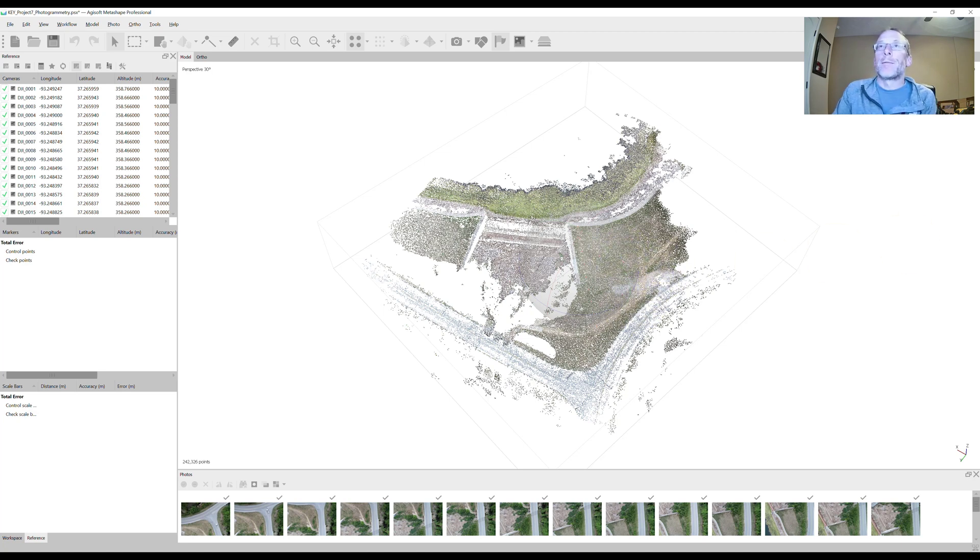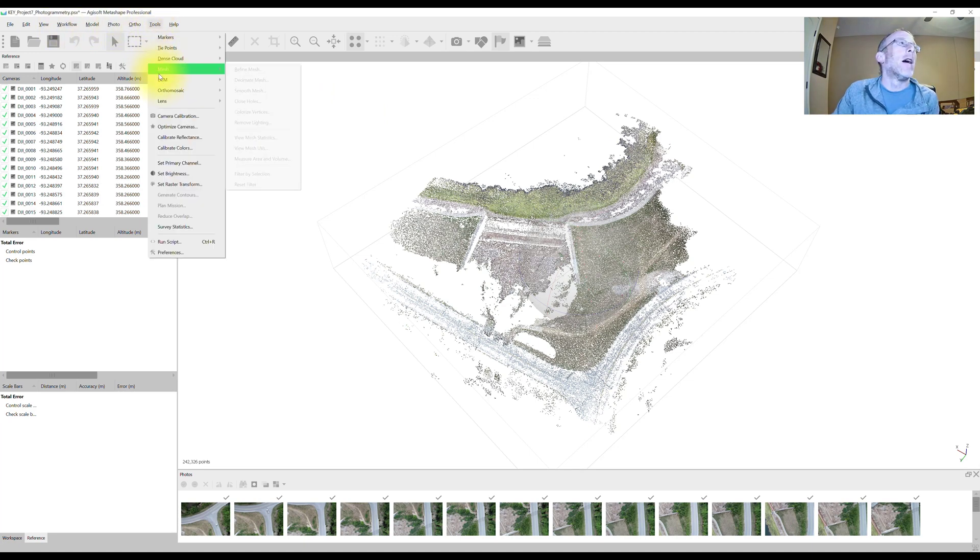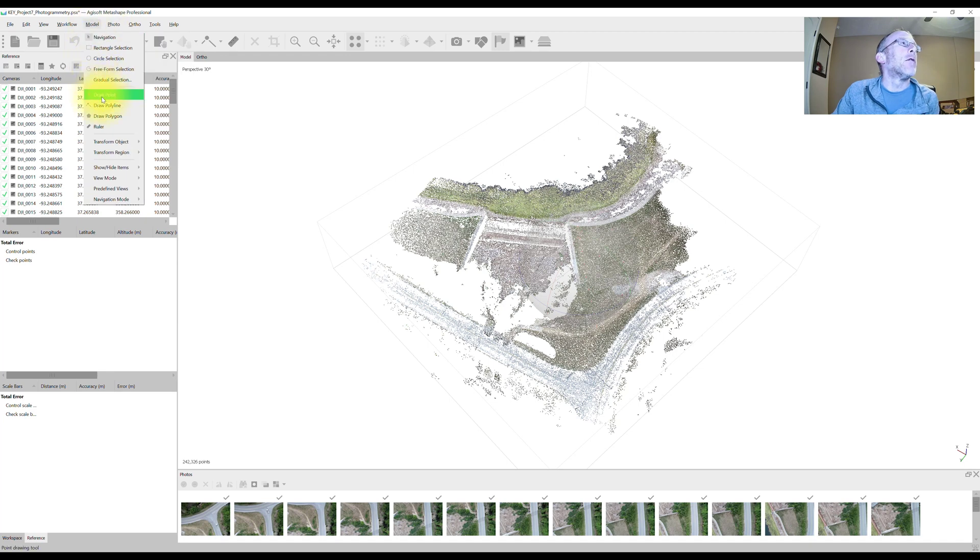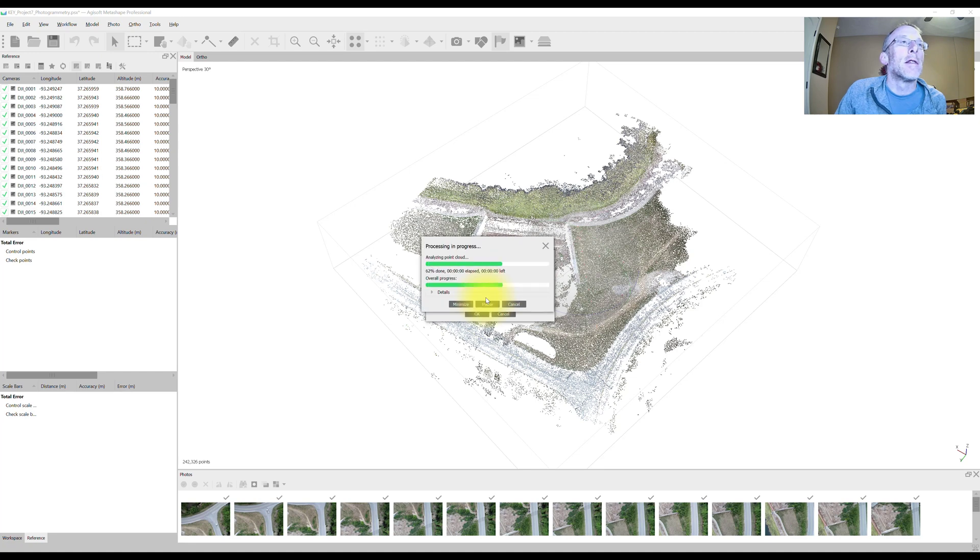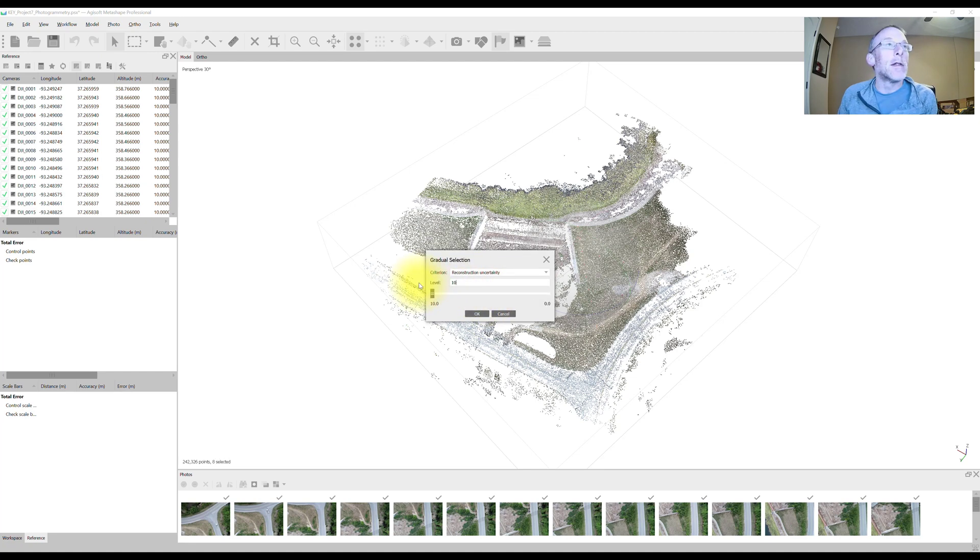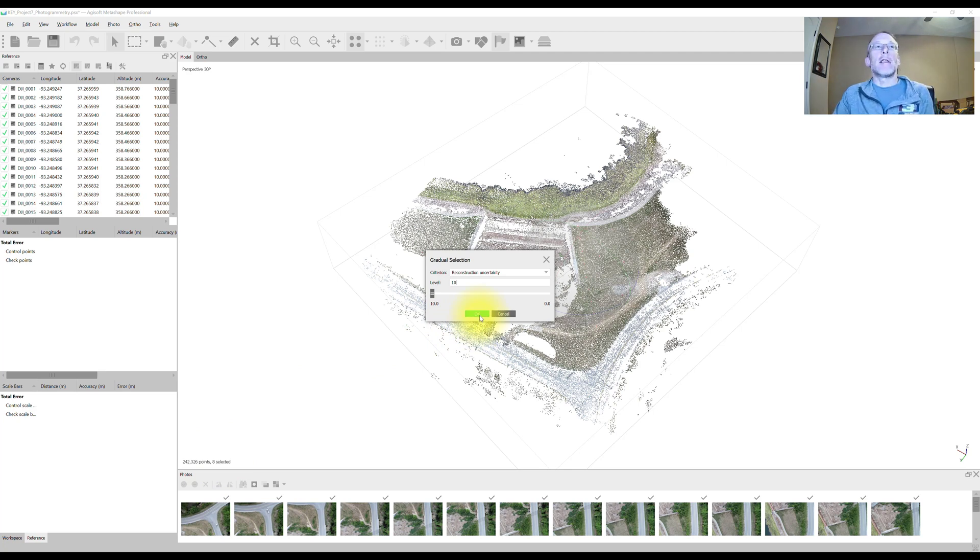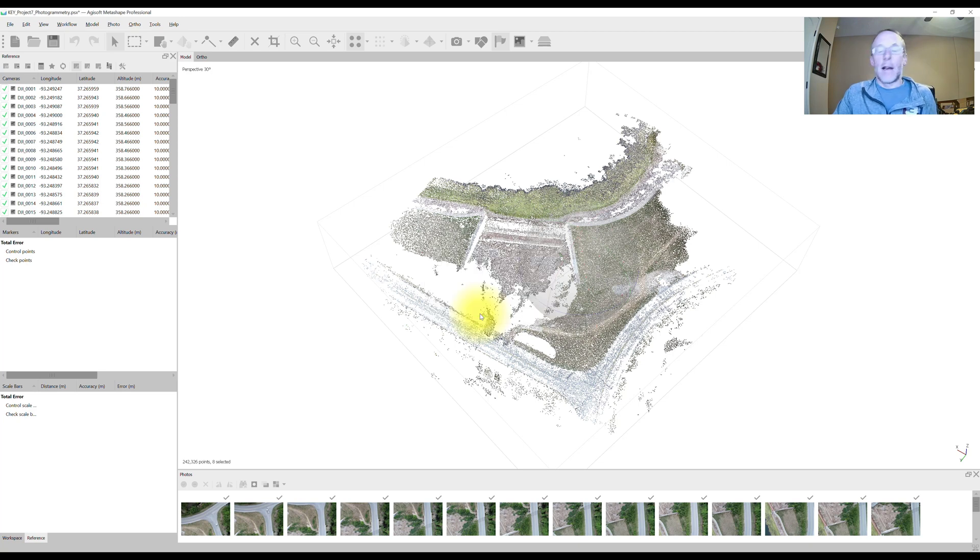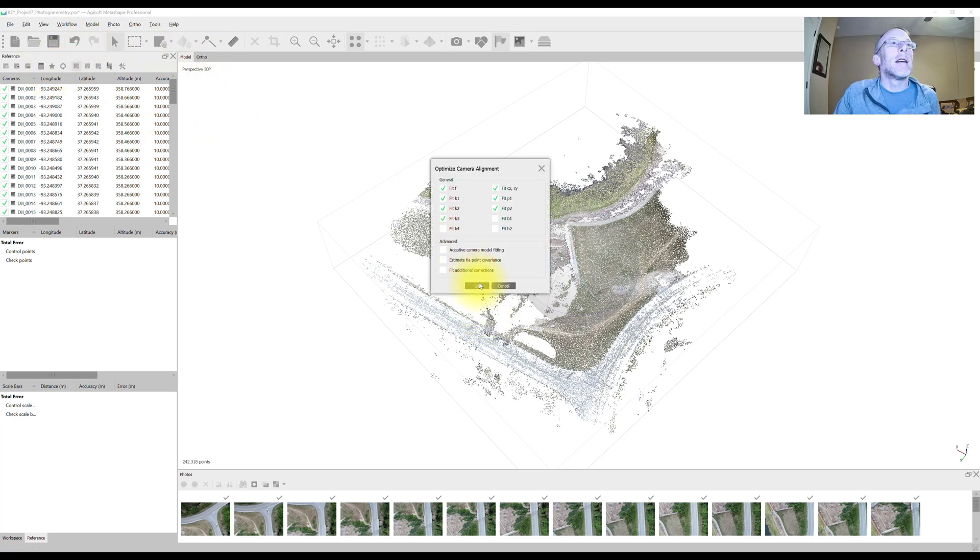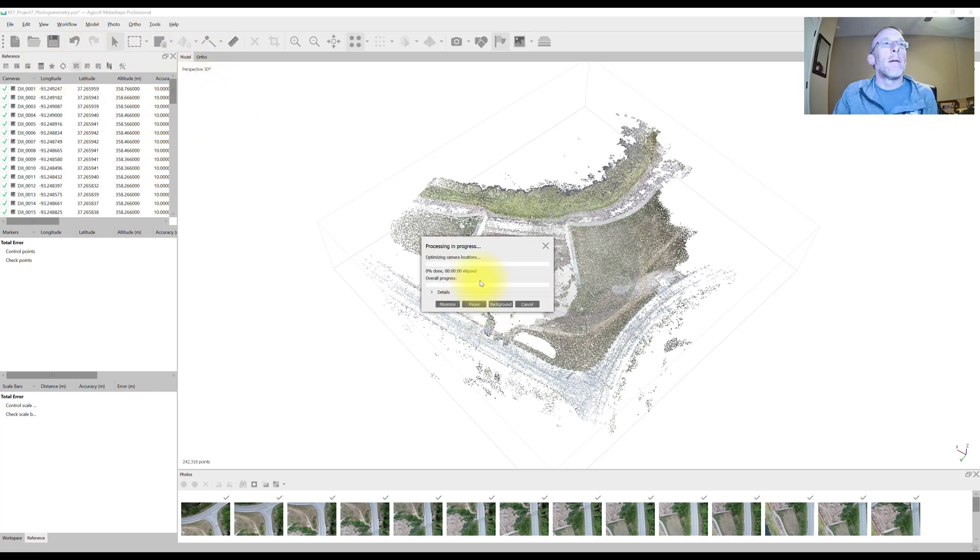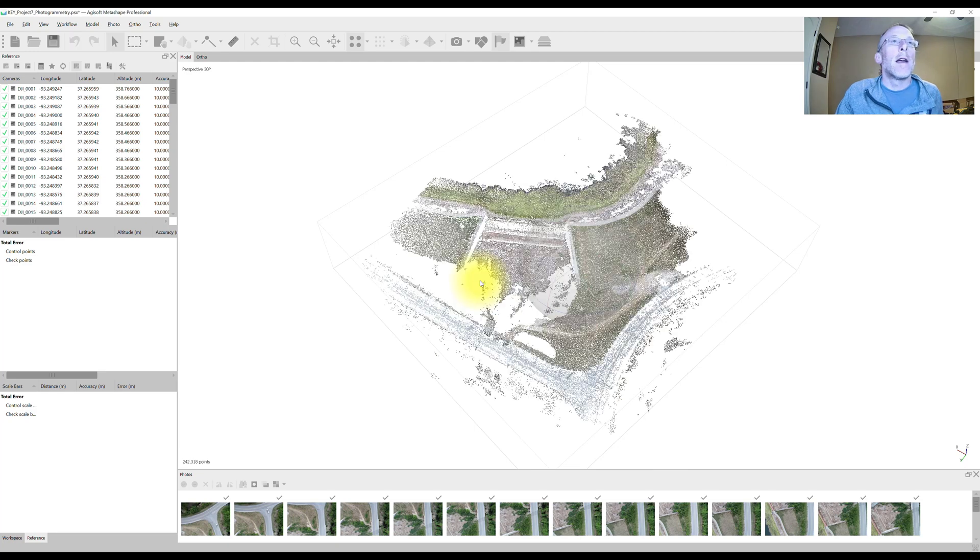Now, for our reconstruction uncertainty, we always want to run this tool at least twice, even though I got down to that desired threshold of 10 right away. I want to come back in, choose the gradual selection tool, reconstruction uncertainty. I want to set this down to 10 again. And you can see that just selected eight points. So you just want to make sure that after you do this, that you're not getting a bunch of points again with just a few points. That's perfect. That's what we want. I'll go ahead, select OK. I'll delete the eight points. I'll run the optimize again. And that probably will take a little less time than it did the first time.